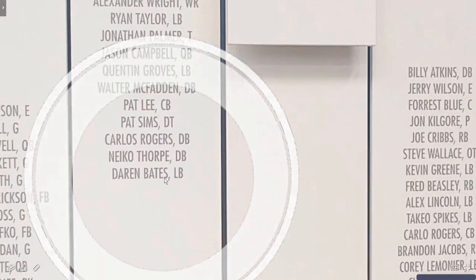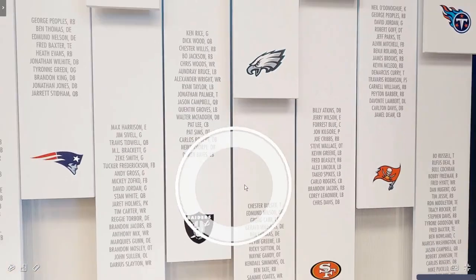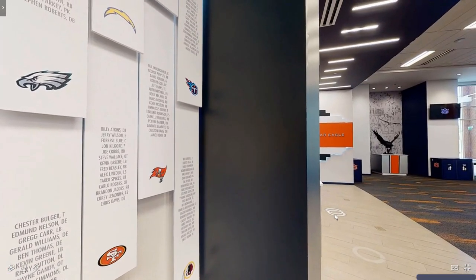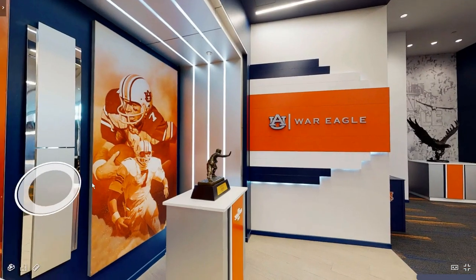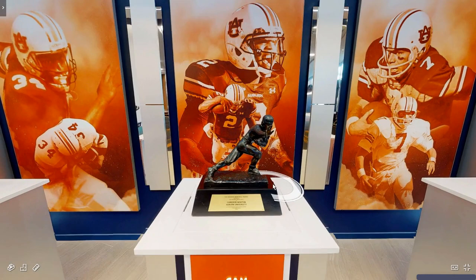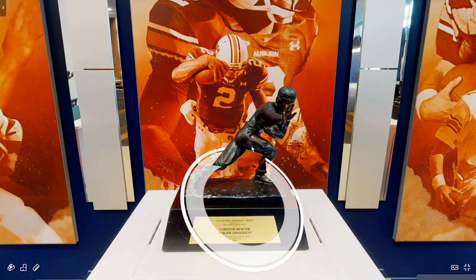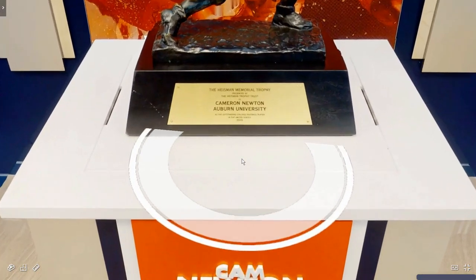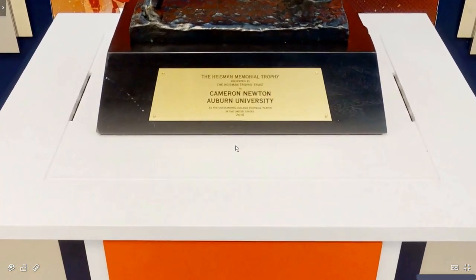I can zoom in and actually read what's on these beautiful museum pieces. To demonstrate that high resolution further, right here is the presentation of the Heisman Trophy winners at Auburn. The font on those placards at its smallest is probably around 10-point, but look — we can actually read that entire placard.